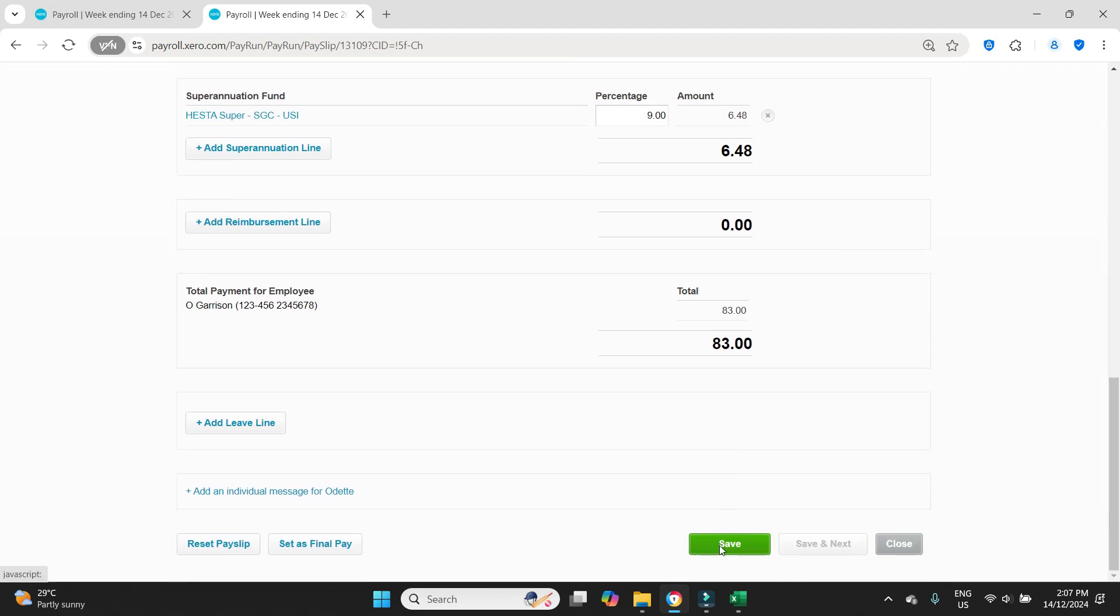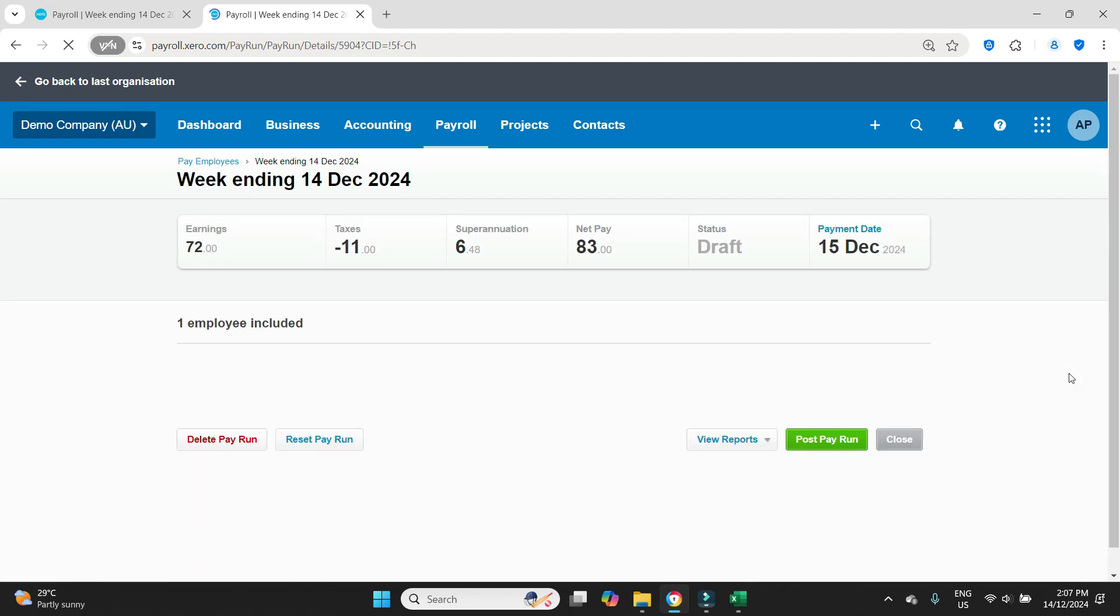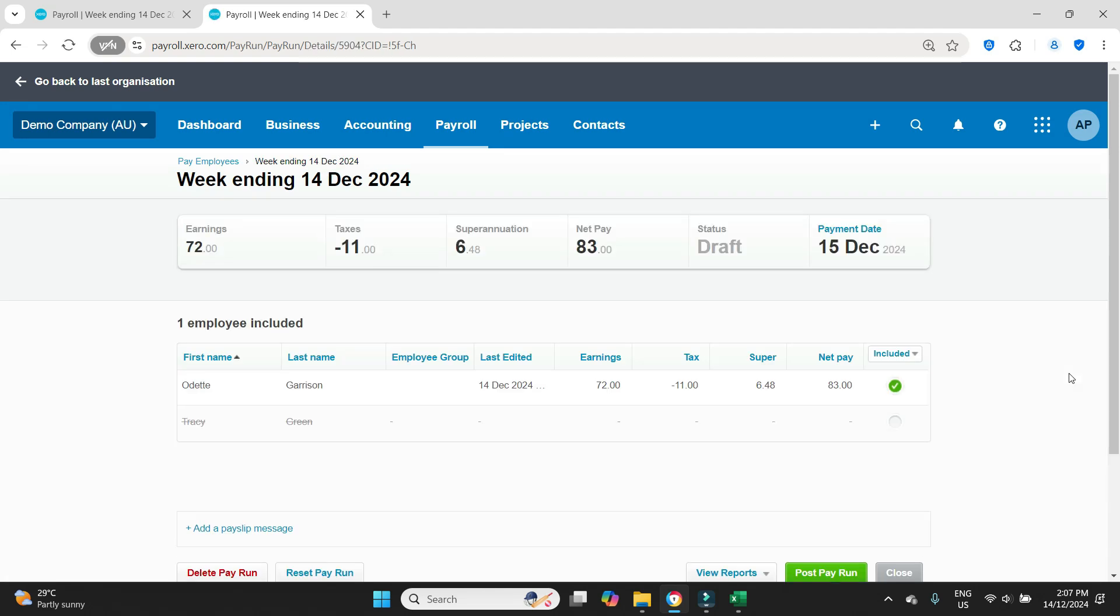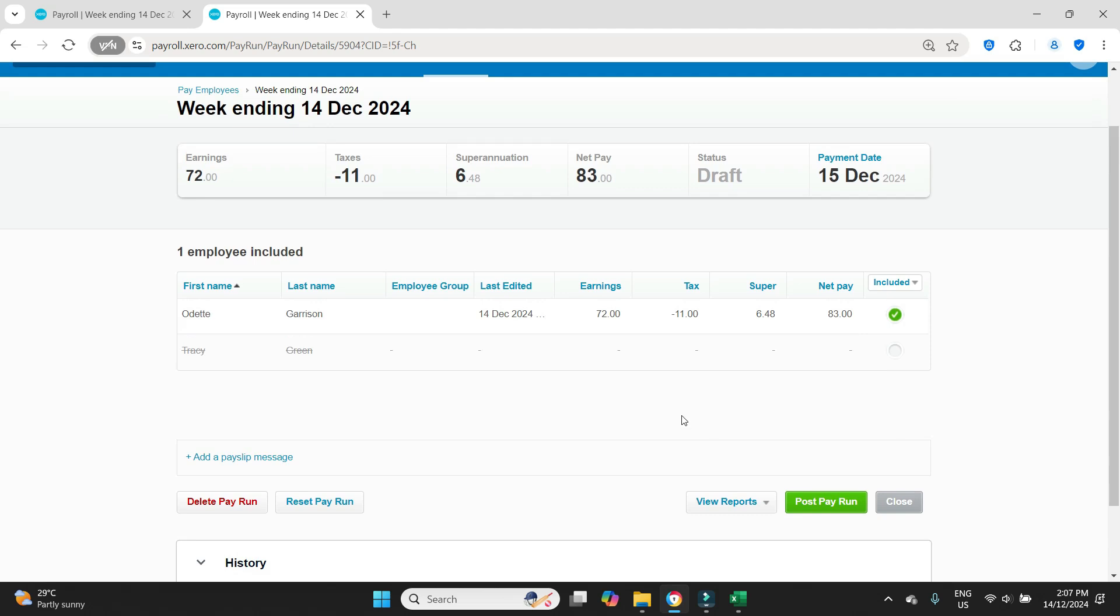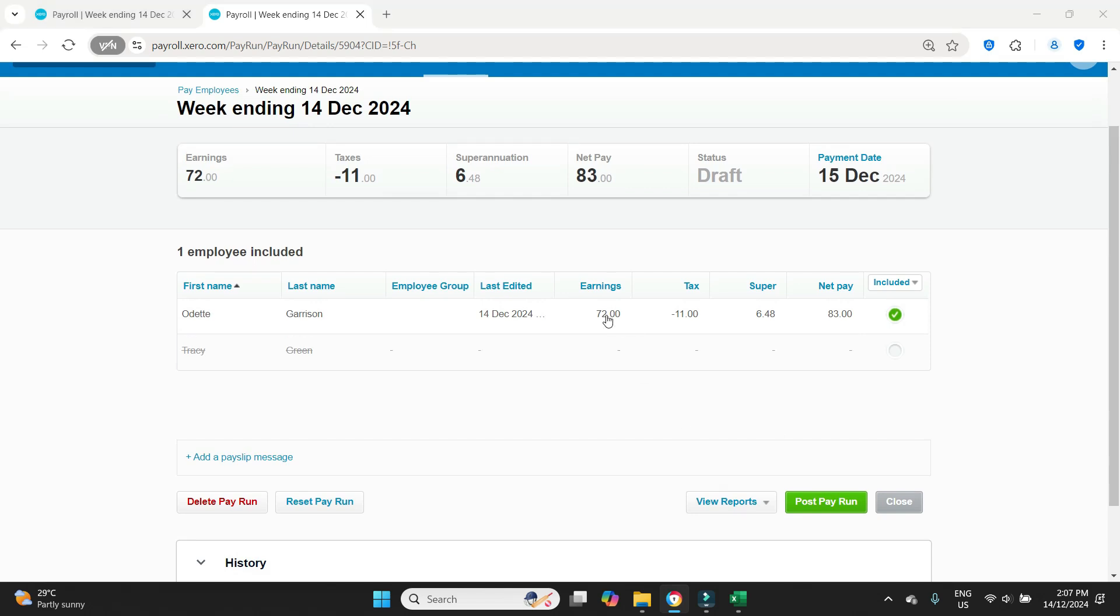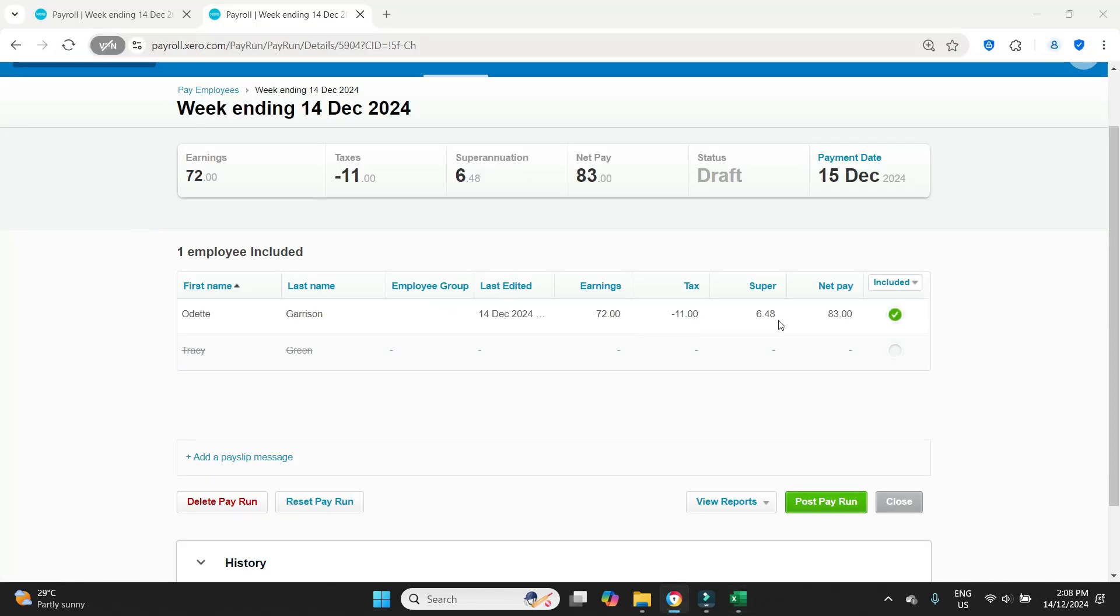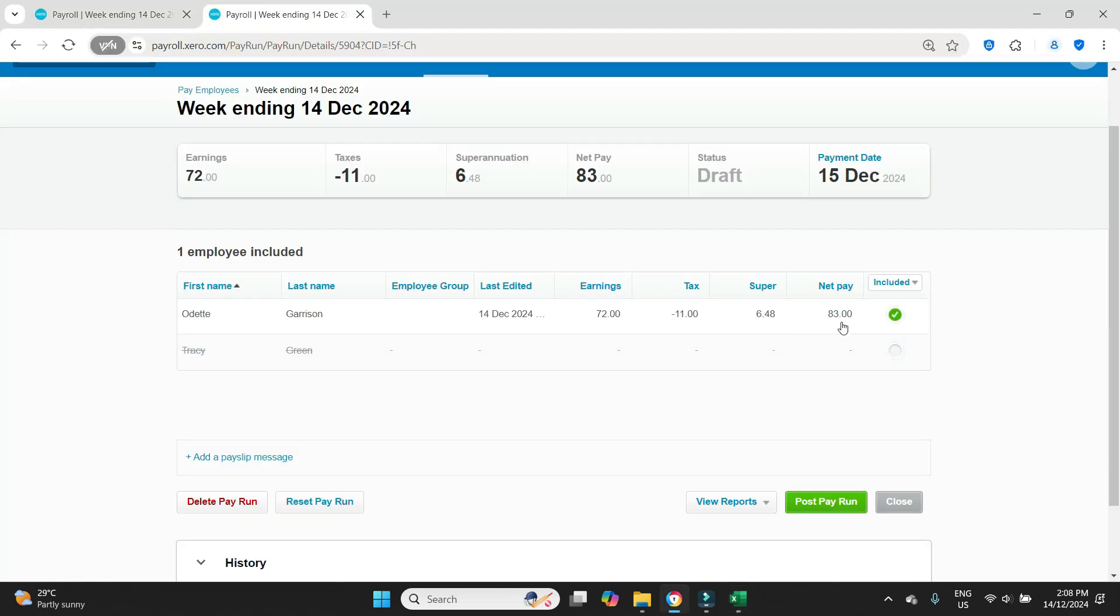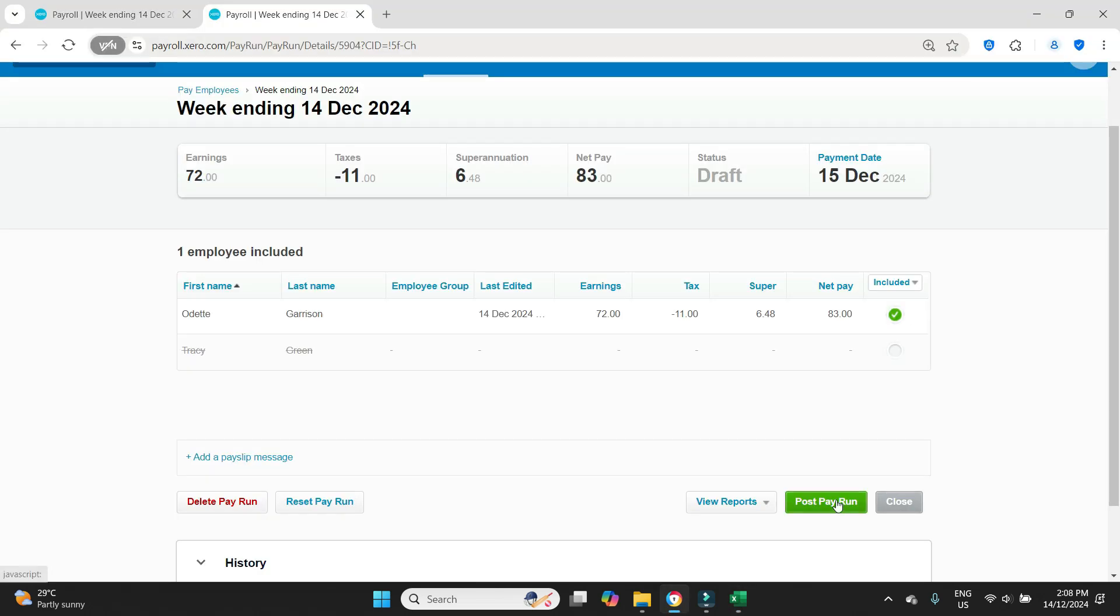And that looks good. So we're going to go save. We'll click back to the main screen. Just have a double check here. Earnings $72. Tax minus $11. Super $6.48. Net $83. And we'll post it.